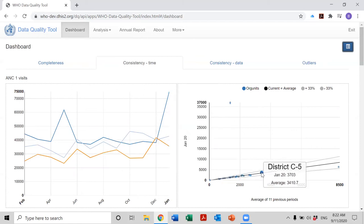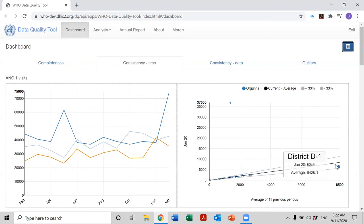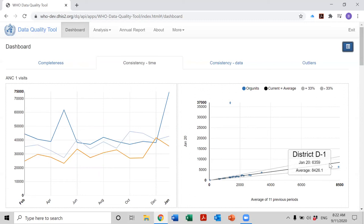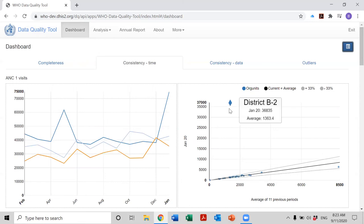Look at the chart on the right now. Well, apart from these districts which had values in January of 2020 which were reasonably close to the average for the previous 11 months, there's a single dot up here, and it is for District B2.